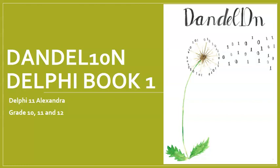Hi there, everyone. Welcome back to Dandelion Delphi Tutorials.